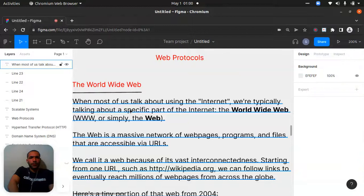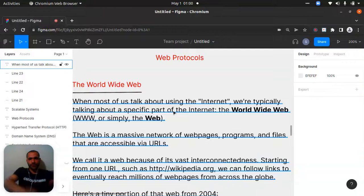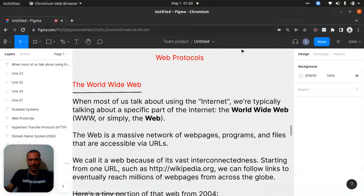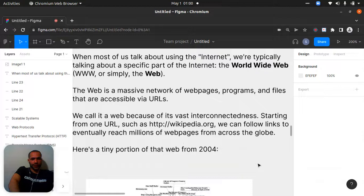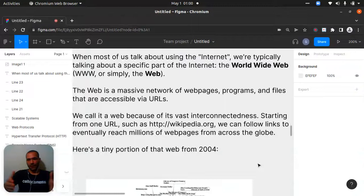When most of us talk about using the internet, we are typically talking about a specific part of the internet — the World Wide Web, or simply 'the web.' The web is a massive network of web pages, programs, and files that are accessible via URLs. We call it a web because of its vast interconnectedness.